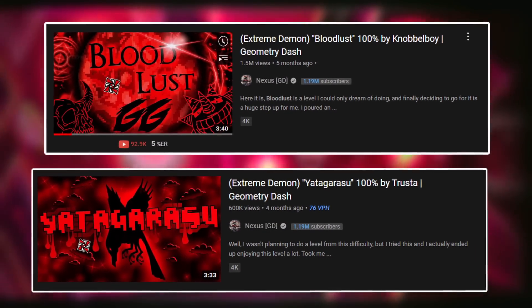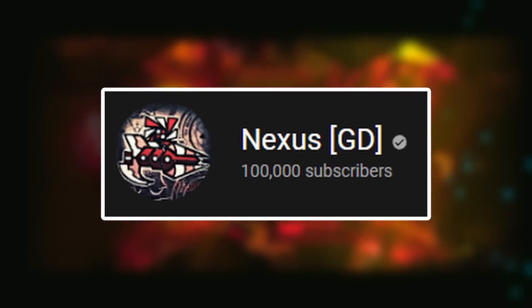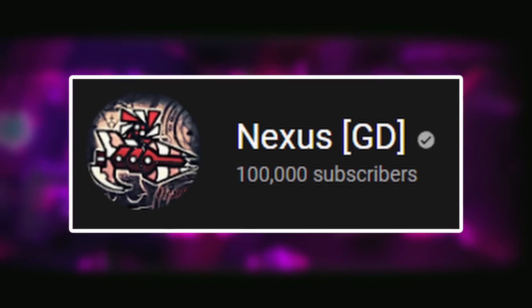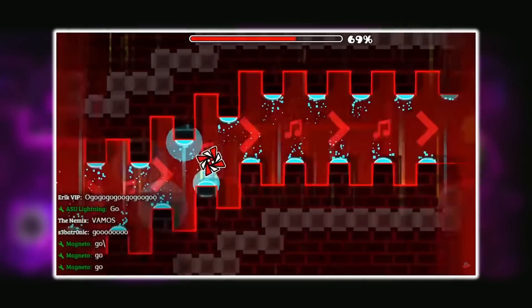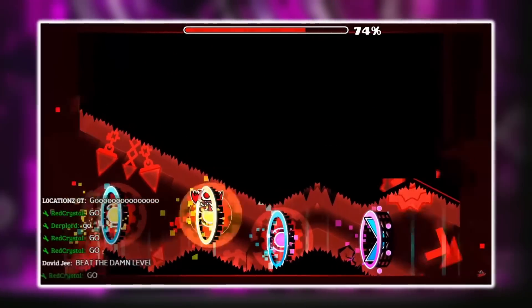Things were really looking up for his channel, and even more importantly, his skills as a Geometry Dash player. This would actually be a crucial part of his channel's growth in the coming years, as it would allow him to showcase more and more difficult levels, thus garnering him and his videos even more attention than if he were just to showcase Easy Demons, for example. Fast forward about a year and Nexus had already multiplied his sub count by 10, reaching a massive milestone of 100,000 subscribers by the 13th of June 2018. Fun fact — he would also die at 74% of Bloodbath exactly 36 minutes after hitting 100,000 subs.